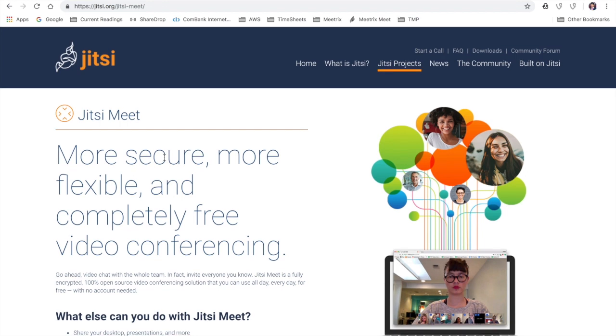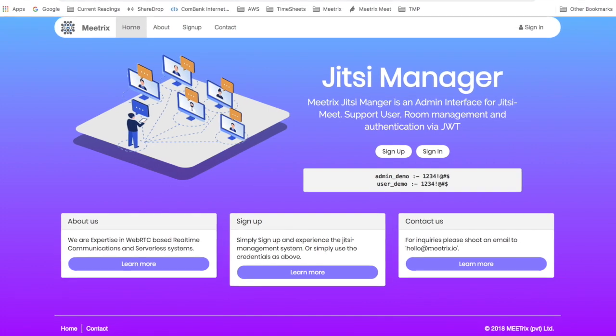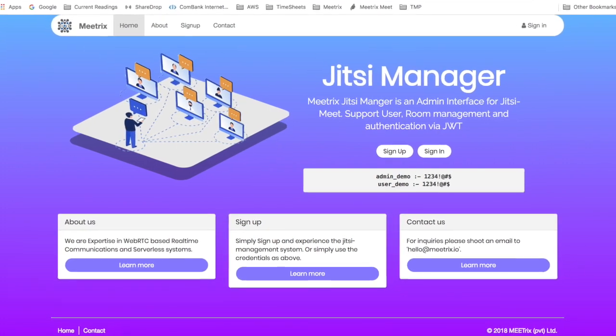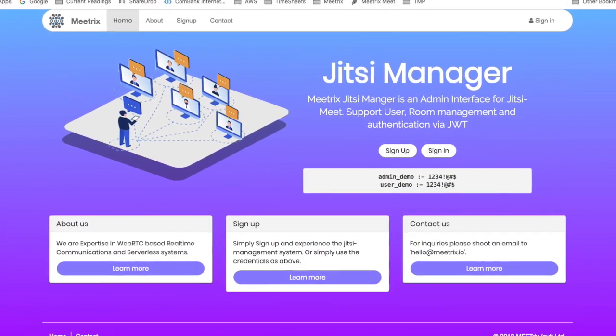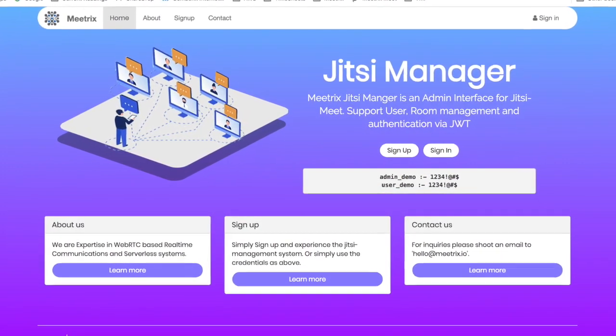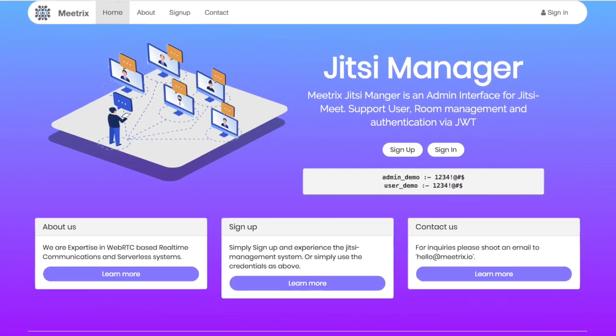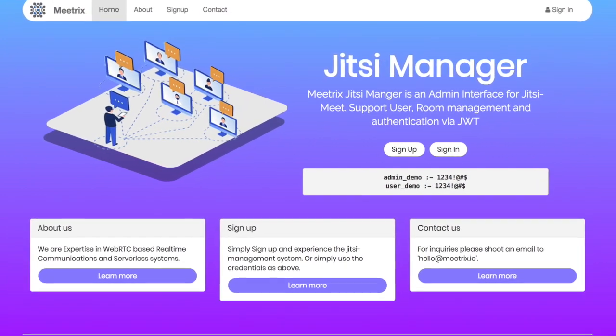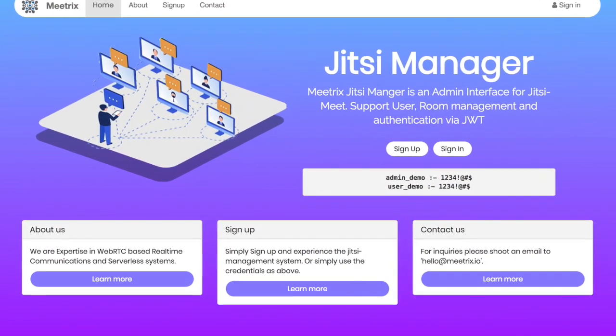Jitsi Meet is an open-source and secure video conferencing tool. In this tutorial we are going to install a Jitsi Meet instance on AWS EC2. If you're looking for a white label Jitsi Meet setup with custom functionality, you can shoot an email to hello@metrix.io with your requirement.